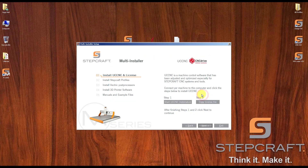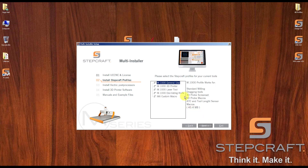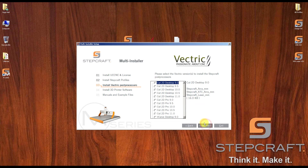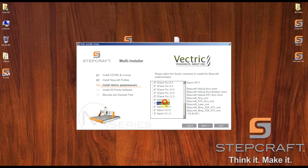Let's say I want to use the M series. I need to install UCCNC and then copy the license — I already have it, so I click next. Then I need to select which machine model I want. I have the M1000. I'm going to select the general use profile and click next. Here is the part where you install the post processors, so you need to select which version of the software you have. This video only applies for version 11 because version 10.5 doesn't have these options.